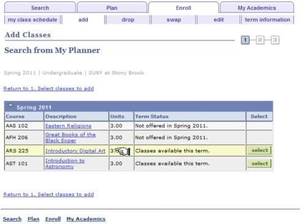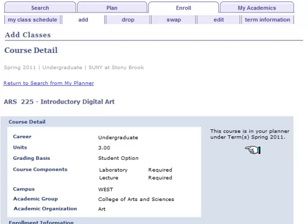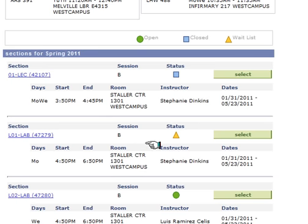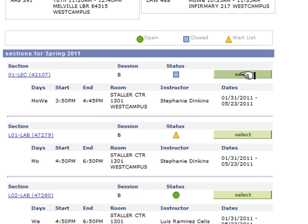The courses that are in your planner you can select and start searching for. The available course selections will show up and now you can start selecting courses to add them to your shopping cart. This makes registration much easier.